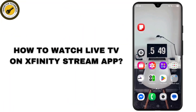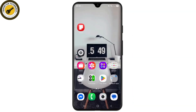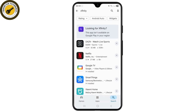How to watch live TV on the Xfinity Stream application. Hello guys, welcome back to my YouTube channel. In this video I'll be discussing how to watch live TV on the Xfinity Stream application.